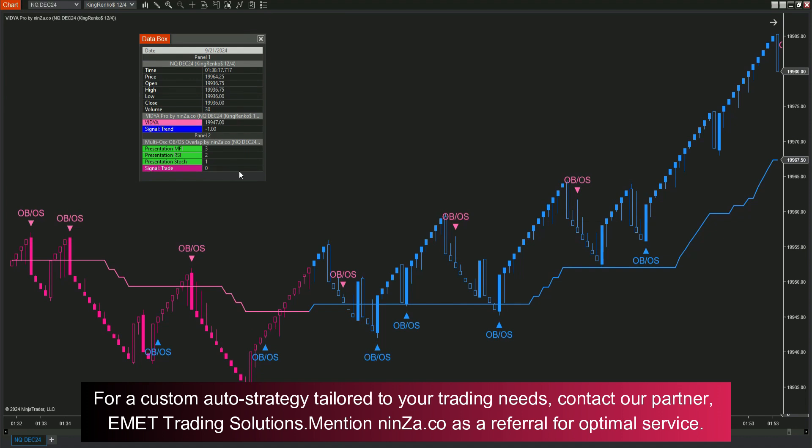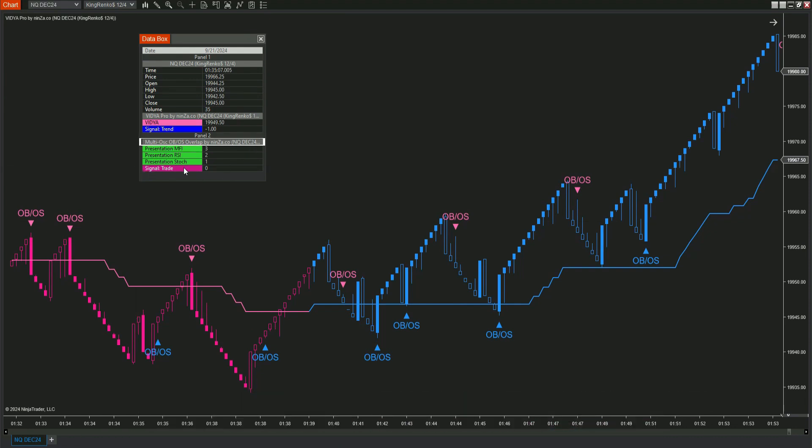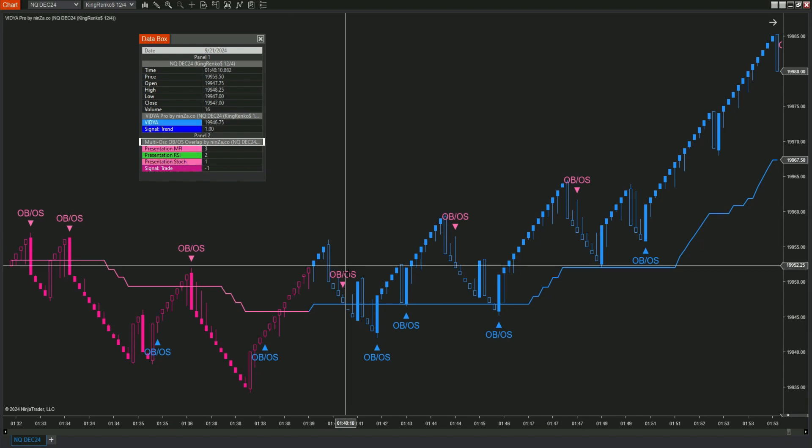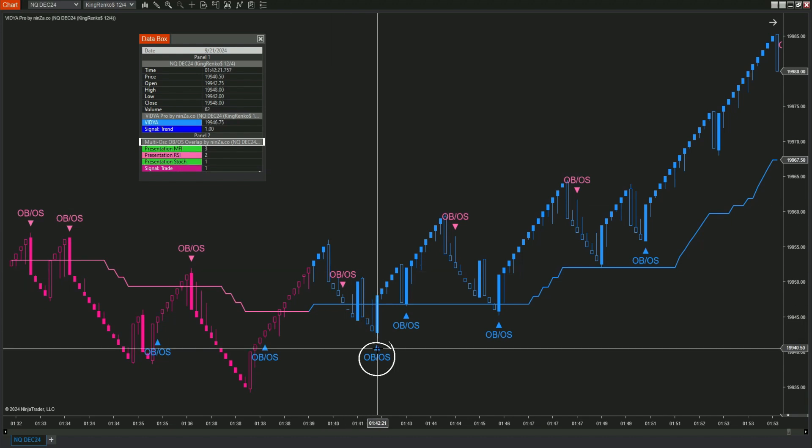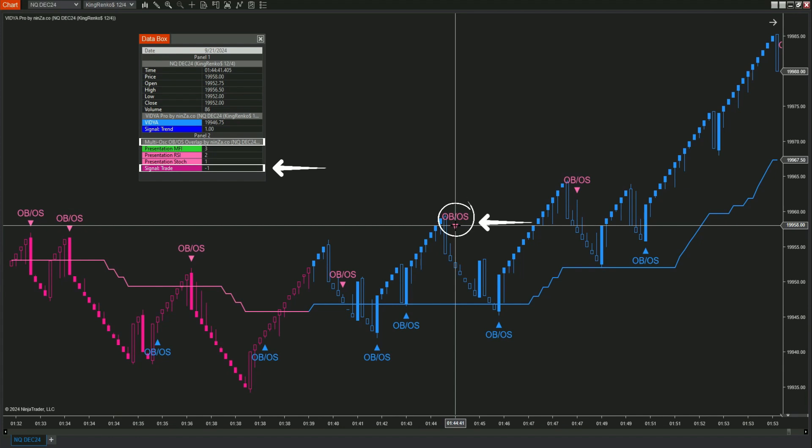Here's what to look for. MultiOSC-OB-OS Overlap: blue markers represent bullish reversal signals (1), while pink markers indicate bearish reversal signals (negative 1).